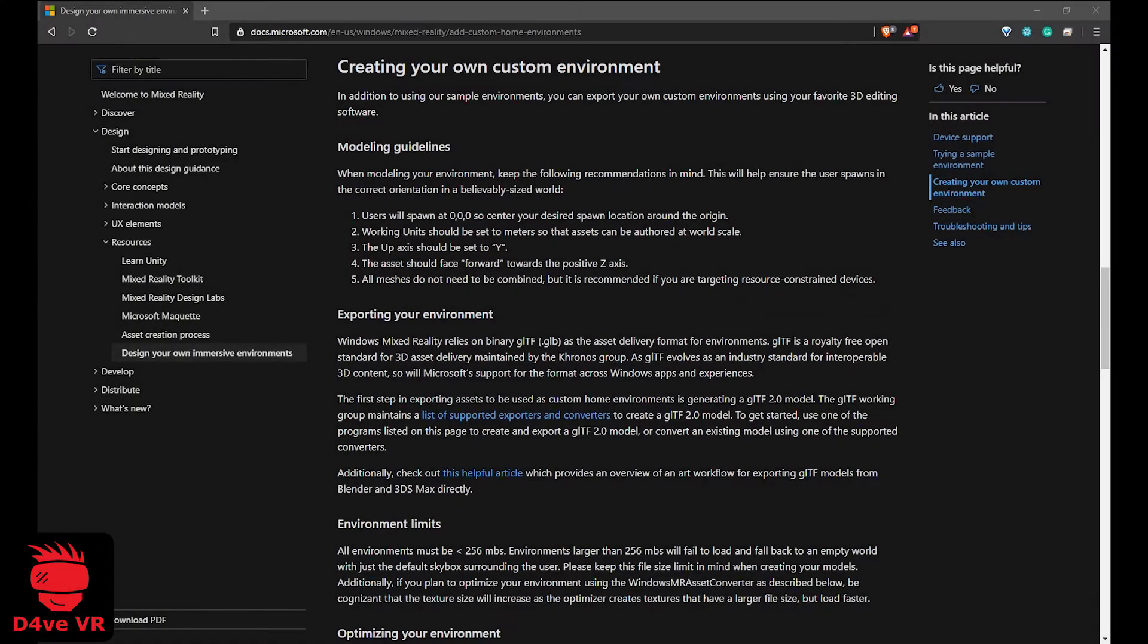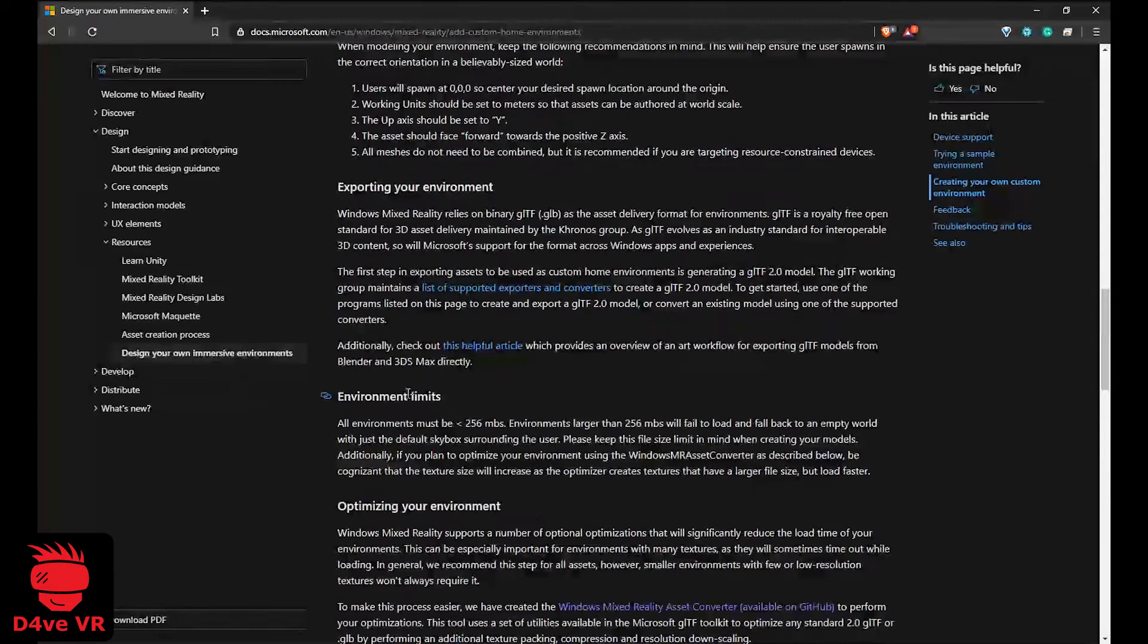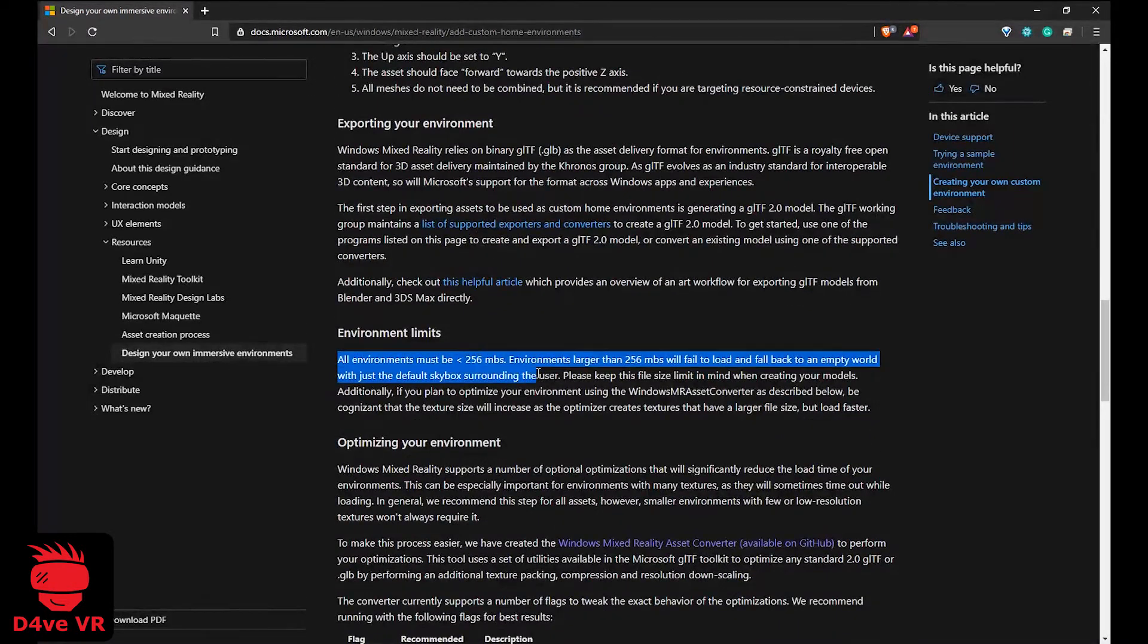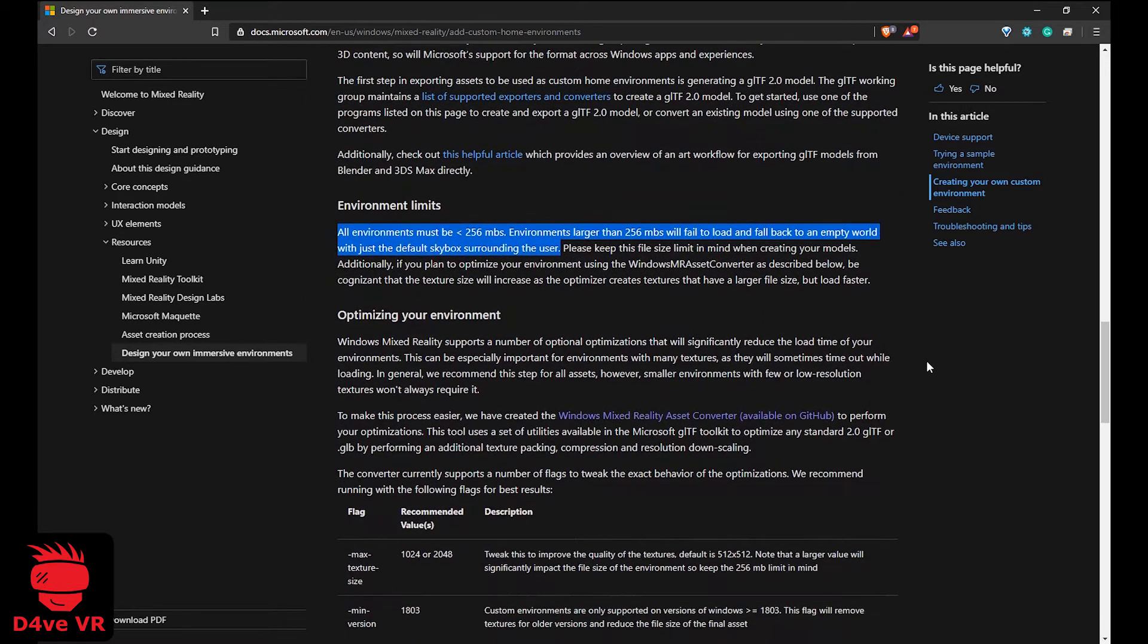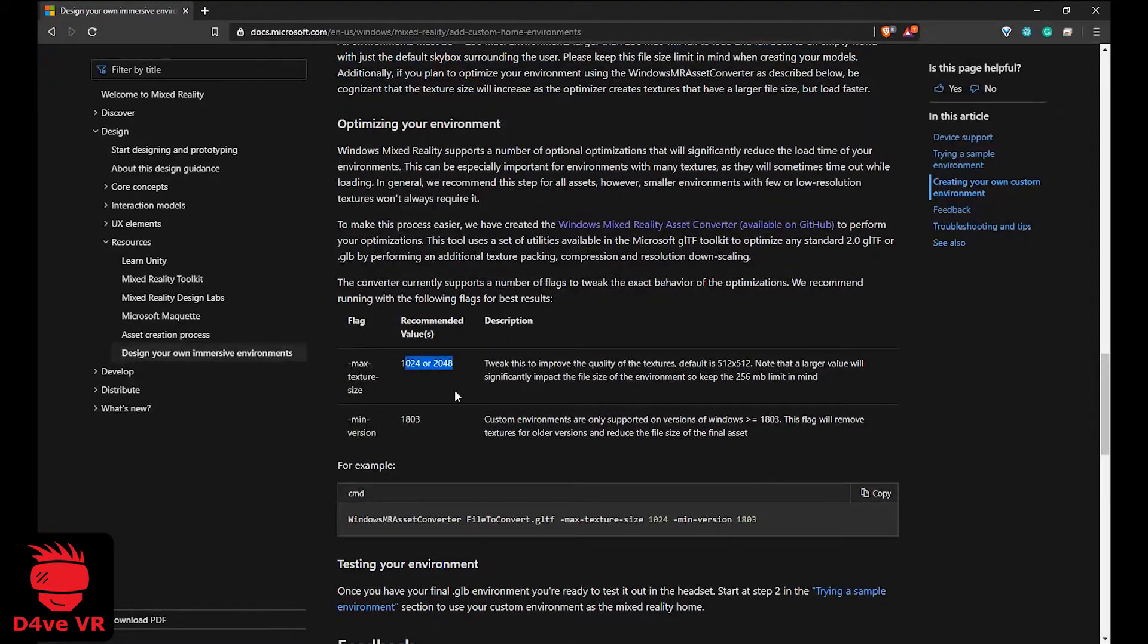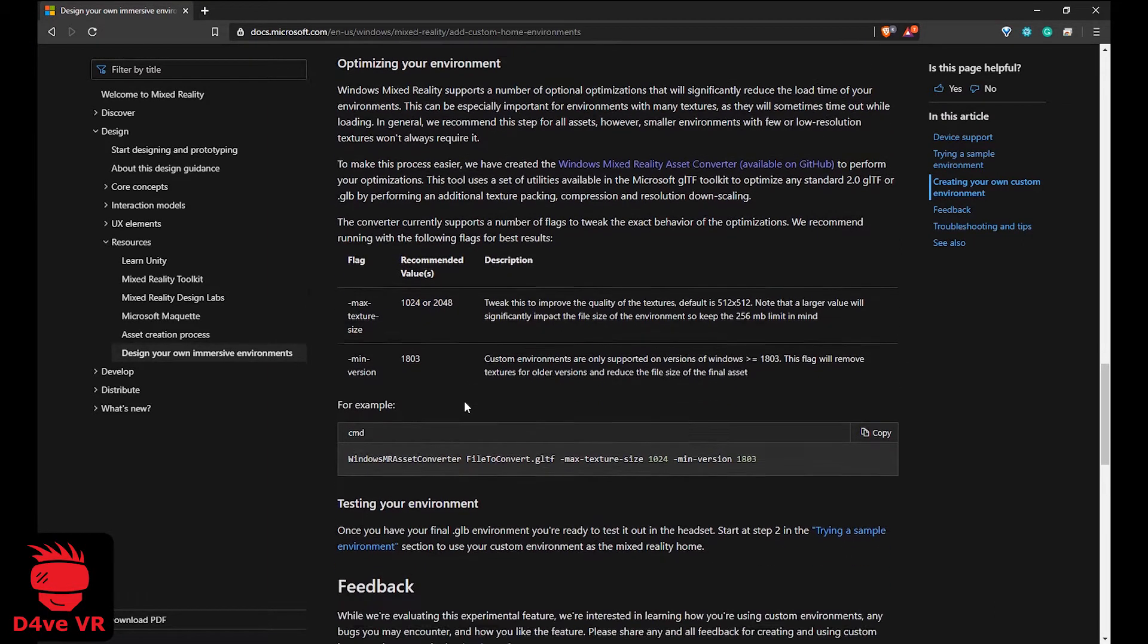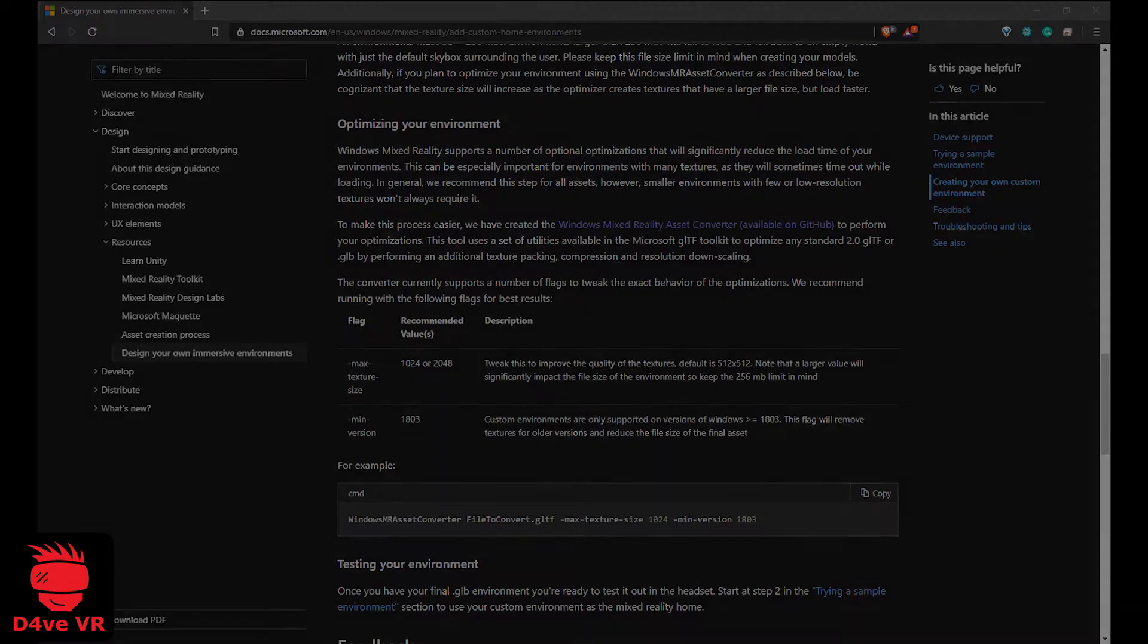According to the Microsoft documentation, all environments must be less than 256 MB. Environments larger than that will fail to load and fall back to an empty world with just the default skybox surrounding the user. Also, the maximum texture size is 1K or 2K. And if your Windows version is older than 1803, you will need to update it. I am going to leave you the link to the Microsoft documentation in the description of this video.